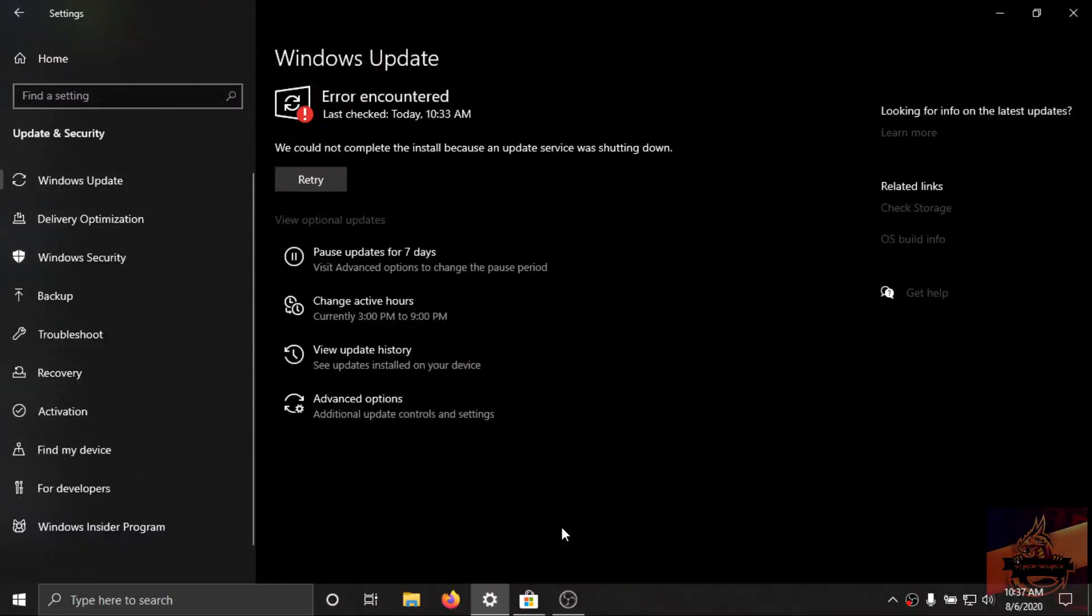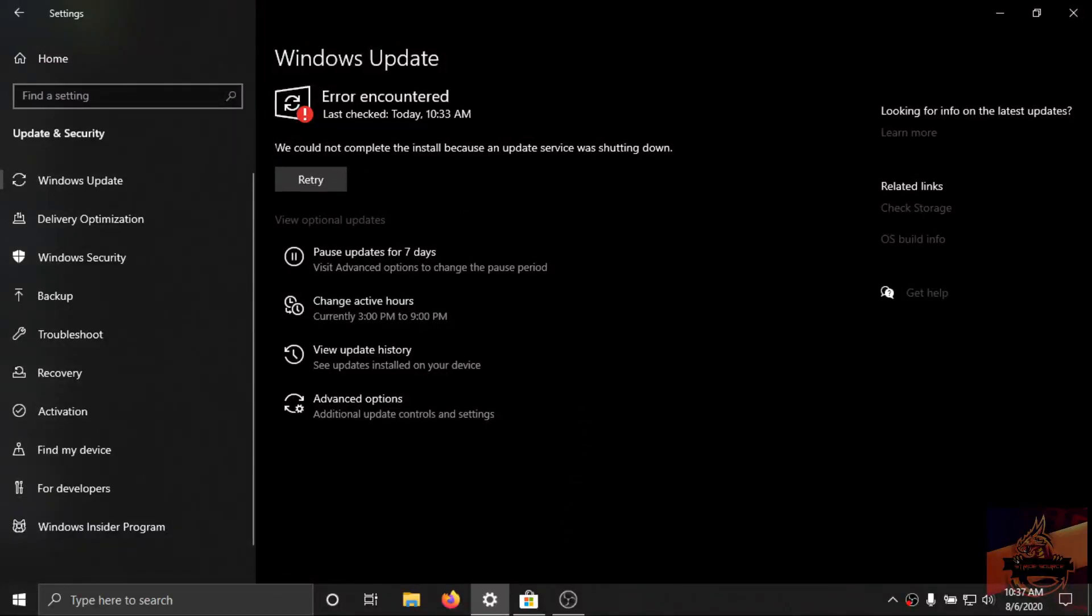Hey guys, today Windows has released an update. So once I go to the Windows update, it's showing an error.